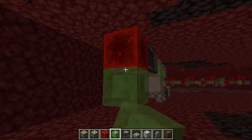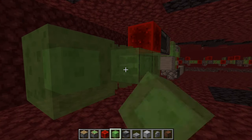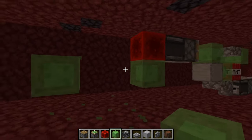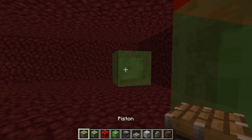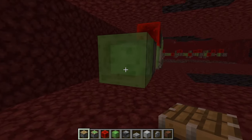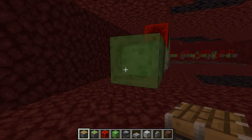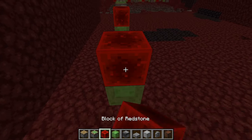Then go to the redstone block, place a slime underneath the redstone block, and place three more slimes like this, break the middle two slimes, place a piston right there, go to the back of the slime, place a sticky piston right there with a slime and a redstone block on top of the slime.